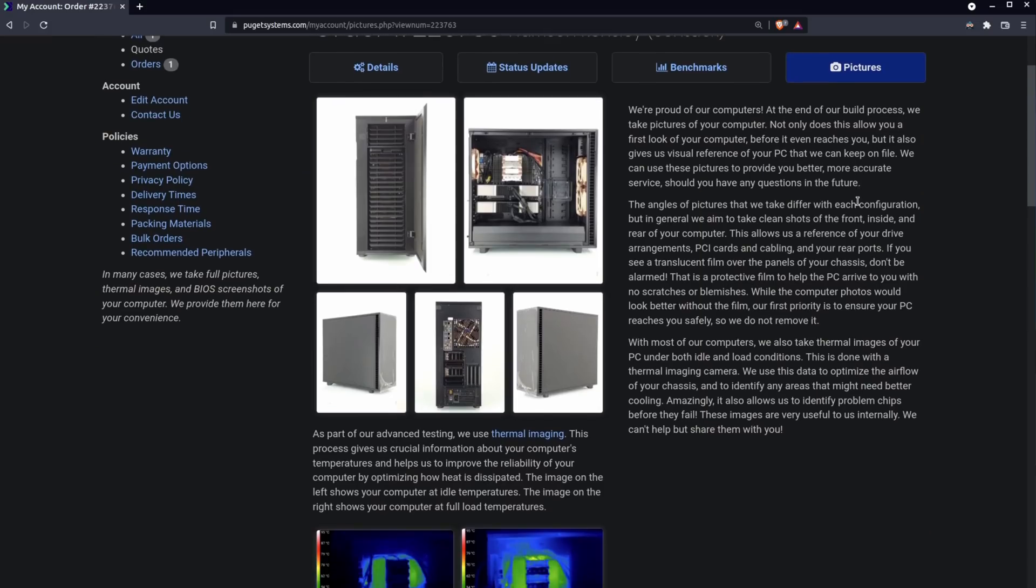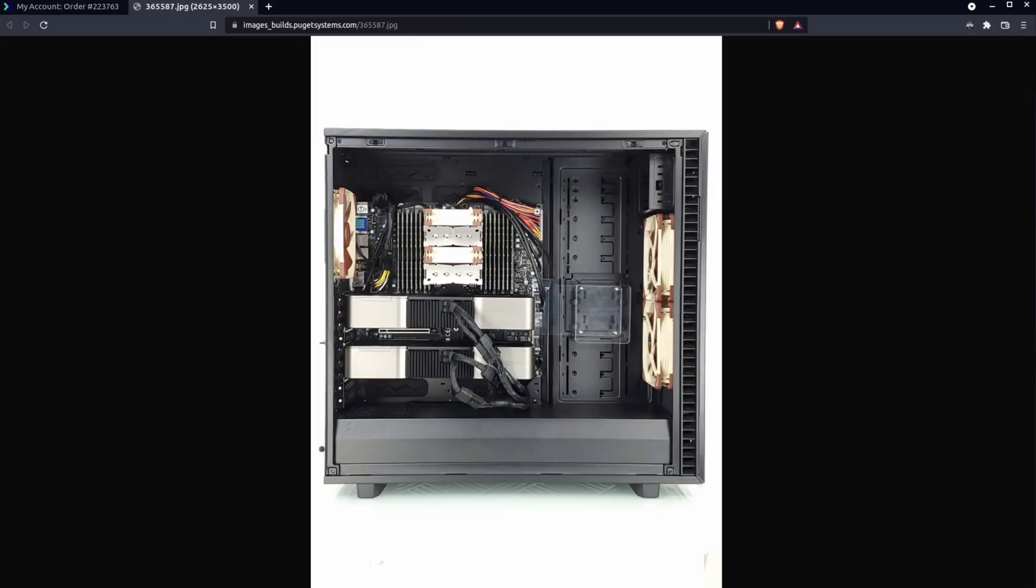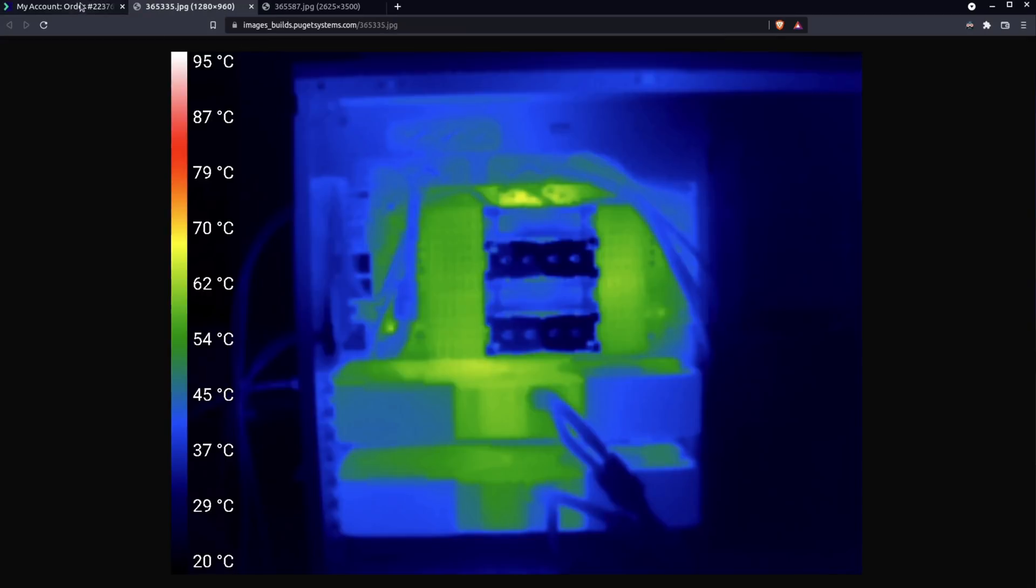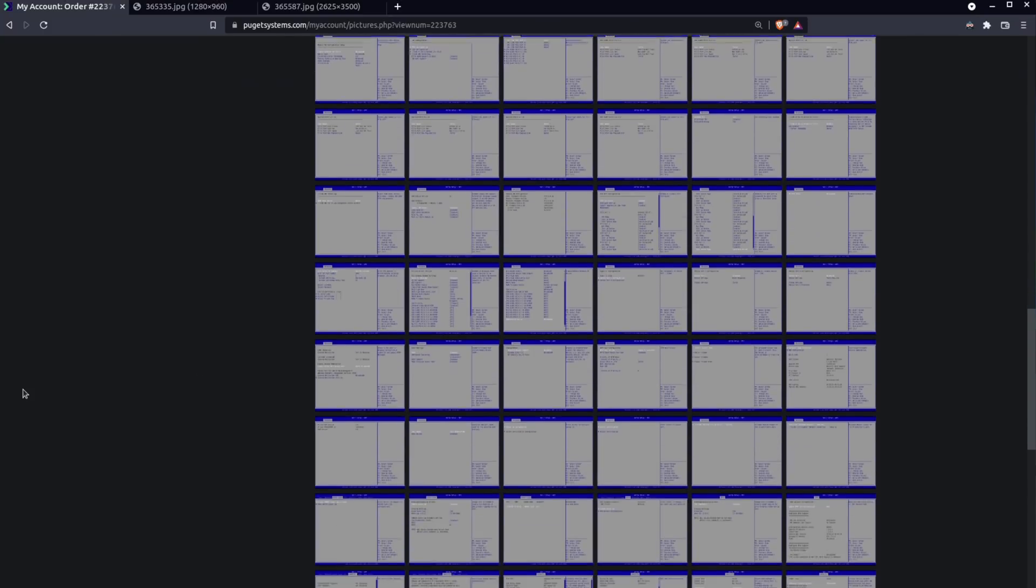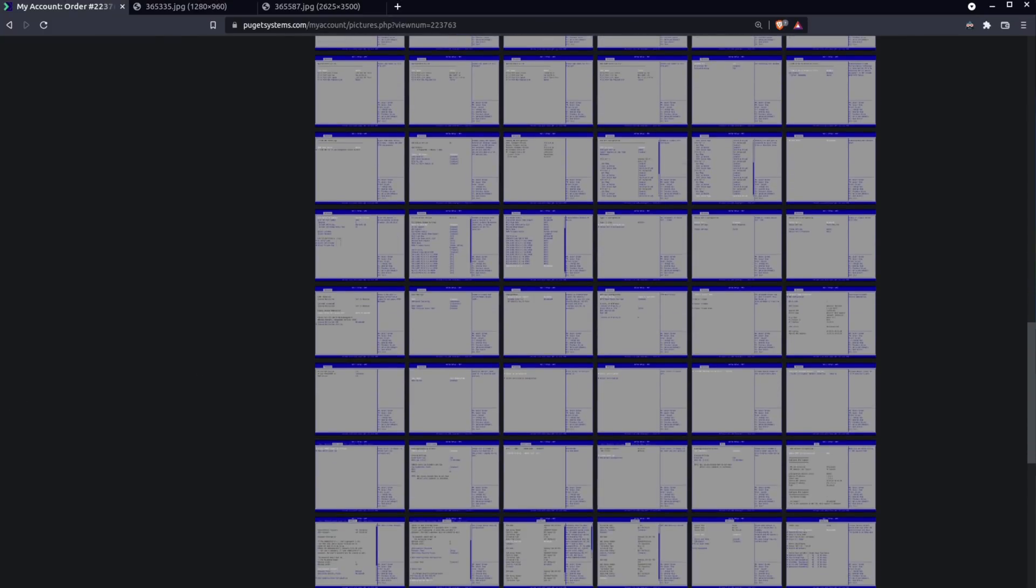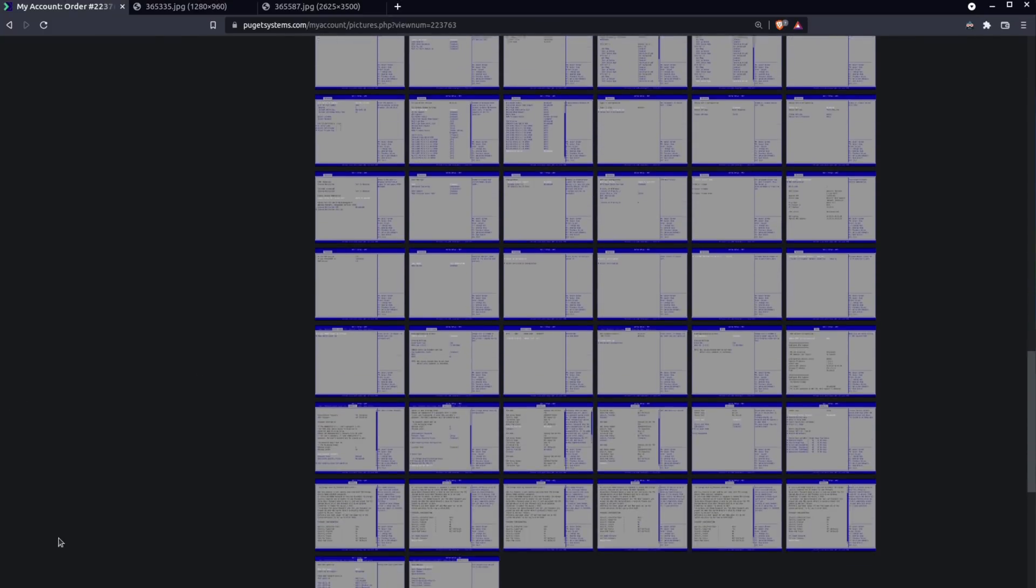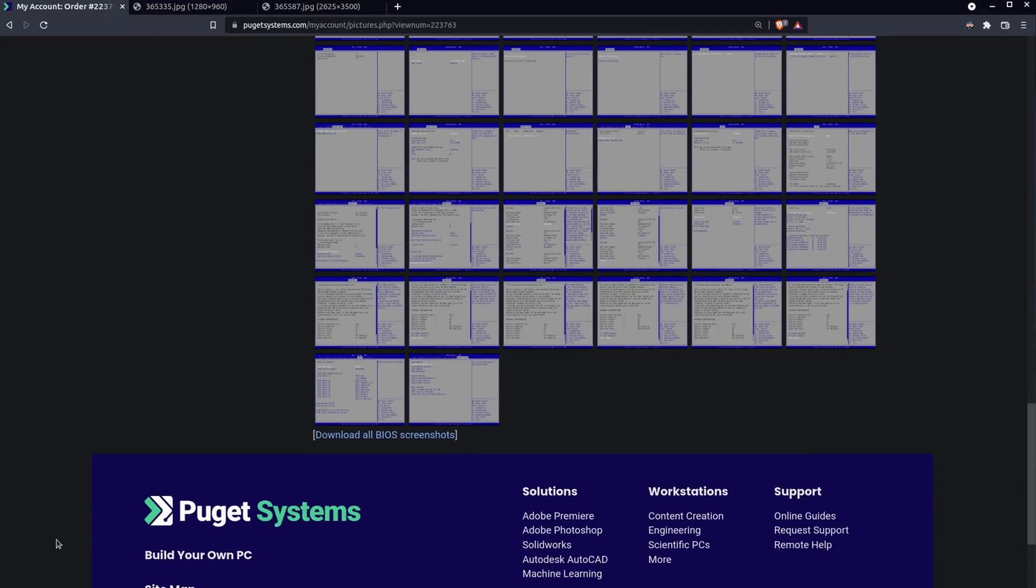Finally, there's an images tab where they have images of the completed machine and even a couple thermal images for idle and load. And then there are images of the BIOS settings, should I ever get lost and need to revisit my starting settings.